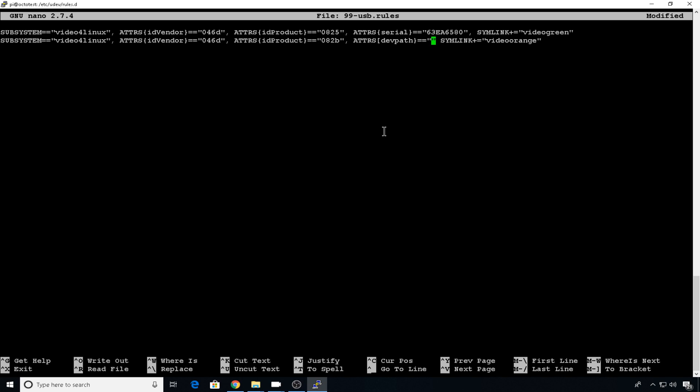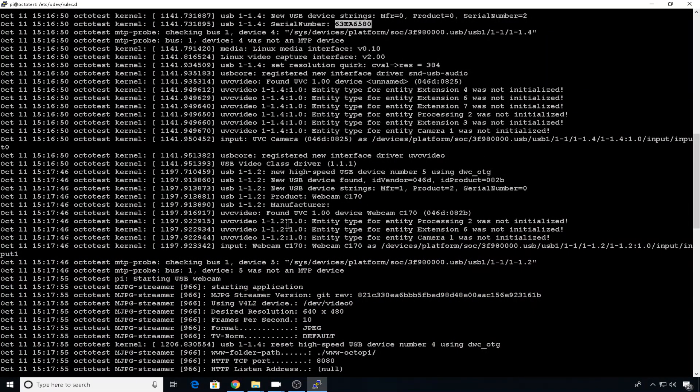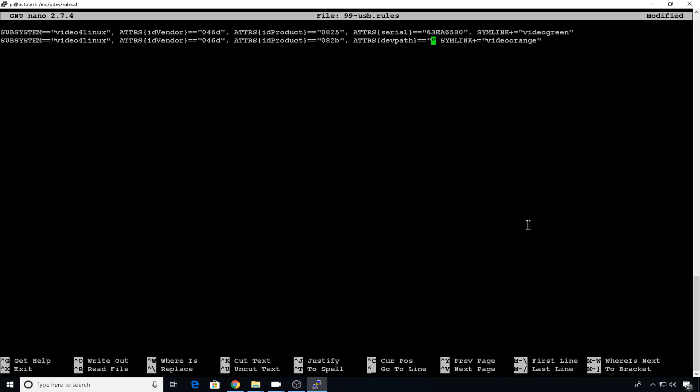Now this is going to change if you move that plug around. So you always want to keep these in the same ports if you want them to be the same. And when we plugged that one in, it was in port 1.2. So we'll make that dev path 1.2.